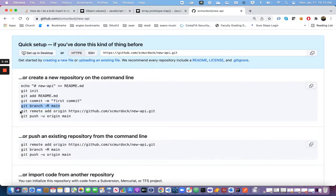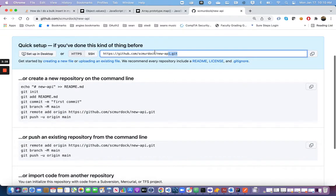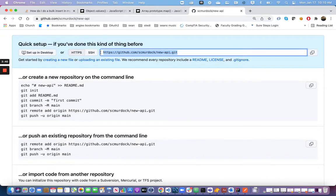You'll notice we did not do this next step previously, because we did not have an origin to add. Please do not add my origin for your Git repository — this is my remote repository, not yours. You will want to make one just for yourself and push your code to that repository.